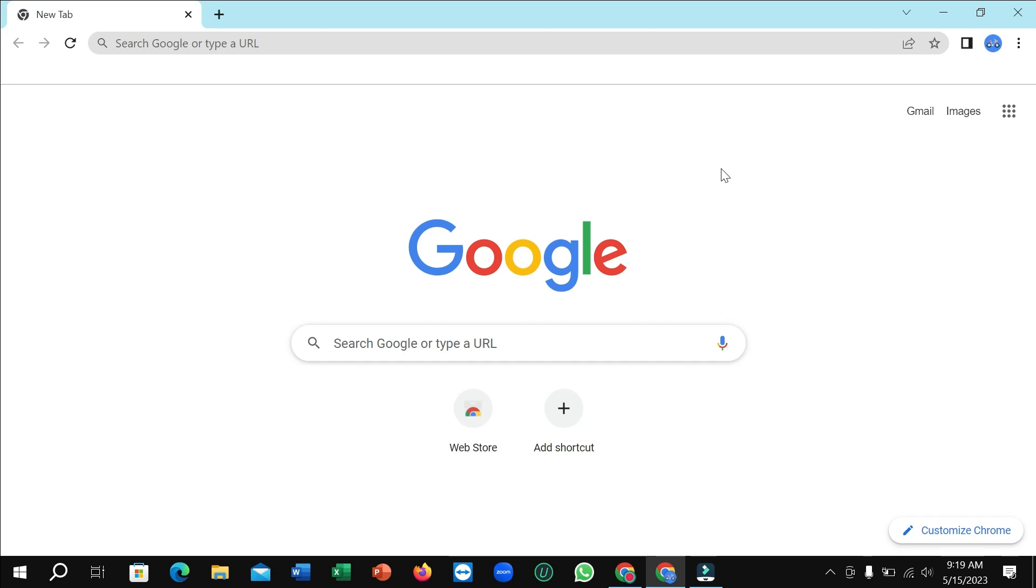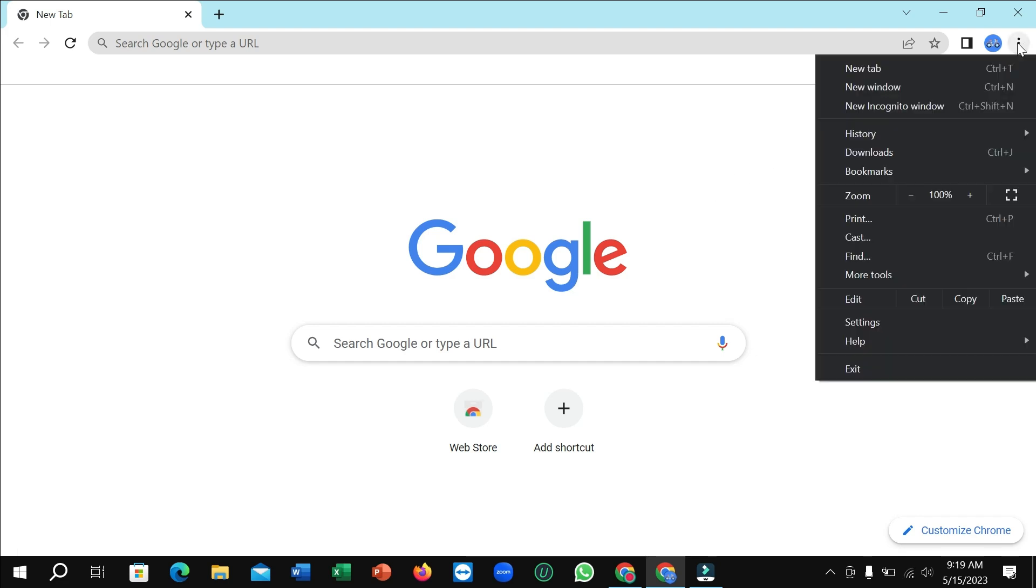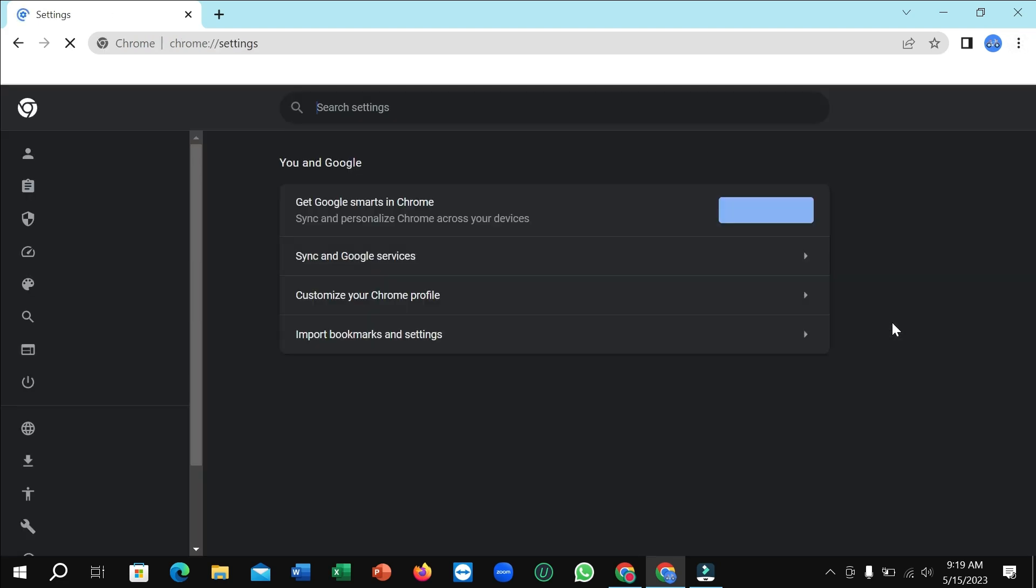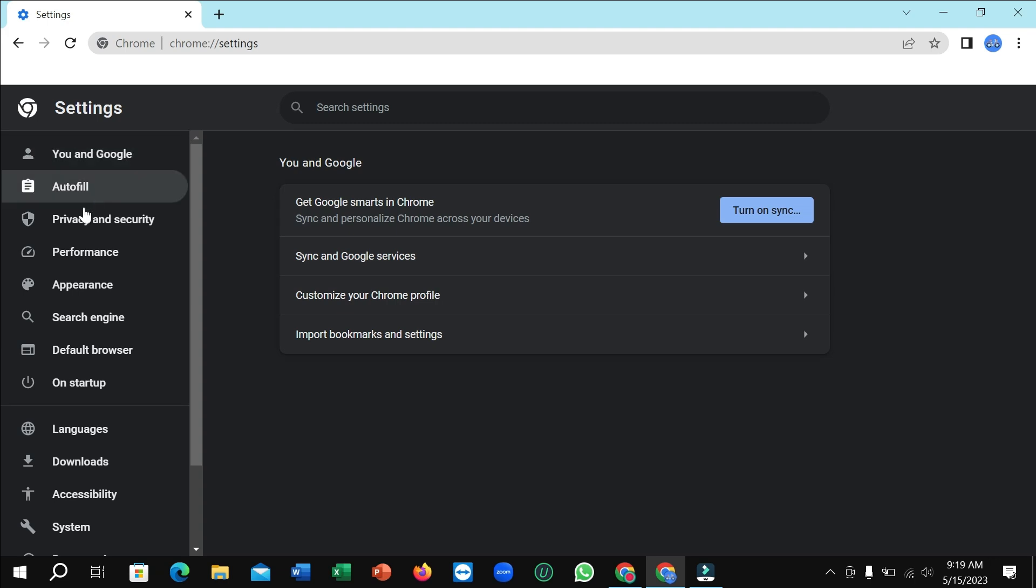Then you just need to click on the top right corner three dot icon. So here you can see, and then you need to select Settings. Right now on the left side there you can see a lot of options.